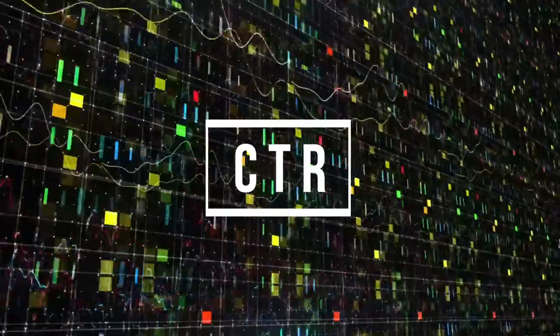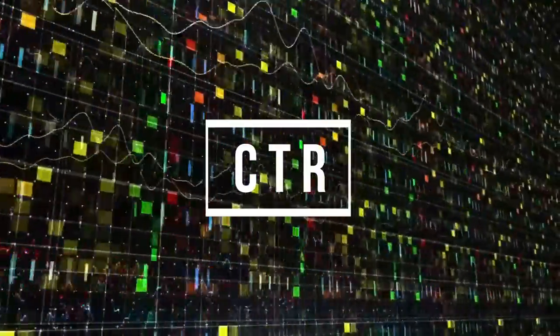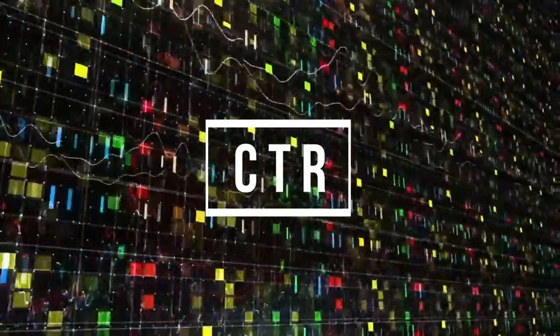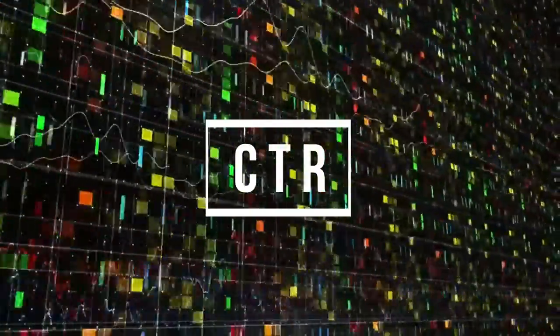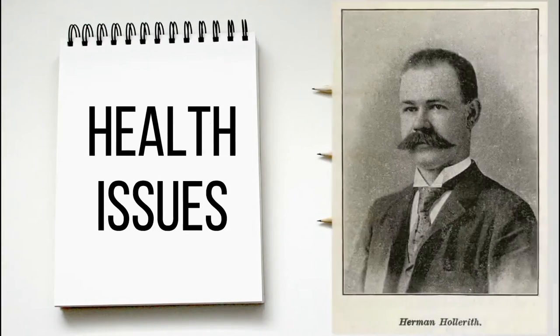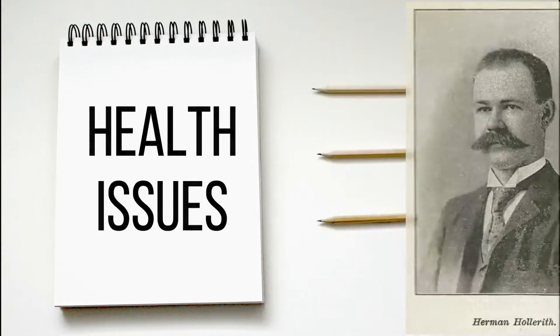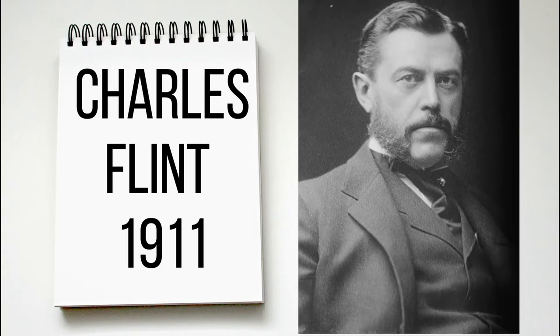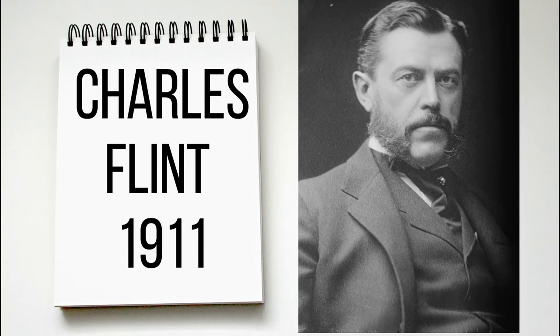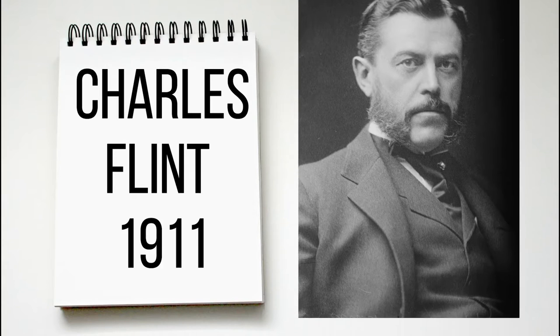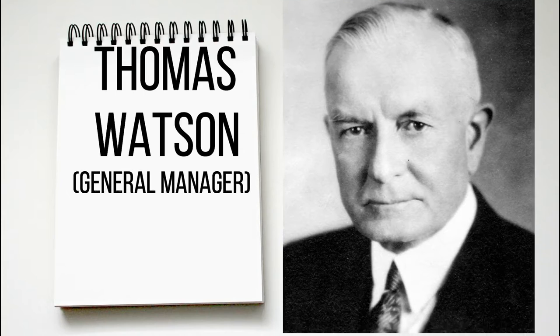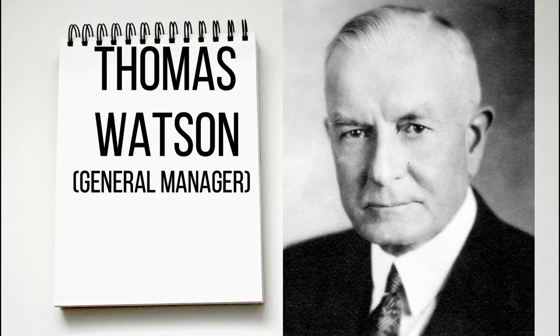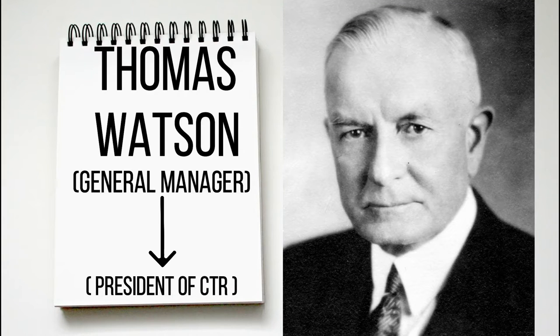CTR was the only consulting company at that time, which drew a lot of attention and business for the company. But due to some health issues, Herman Hollerith sold the company to Charles Flint in 1911. He was a well-known American businessman. Charles appointed Thomas Watson as the general manager and later on he became the president of CTR.